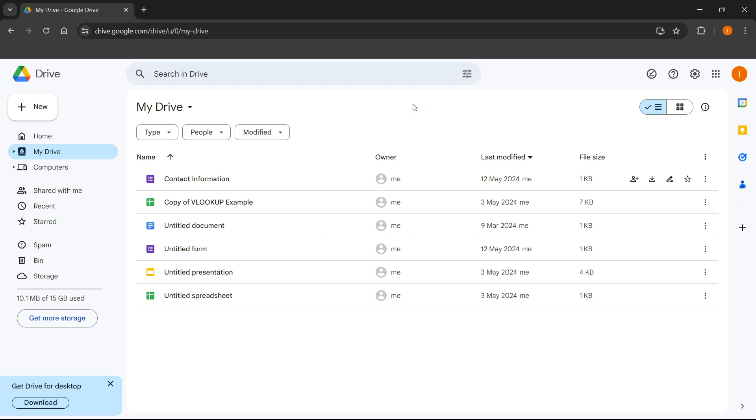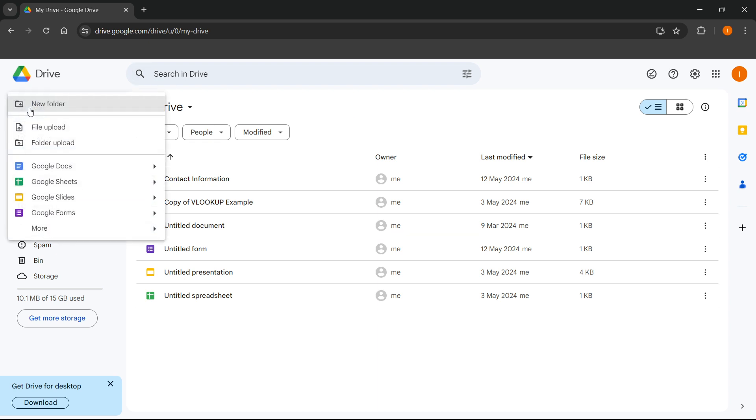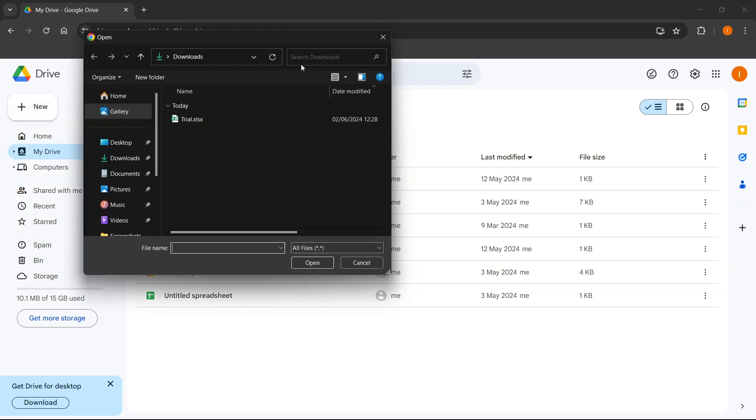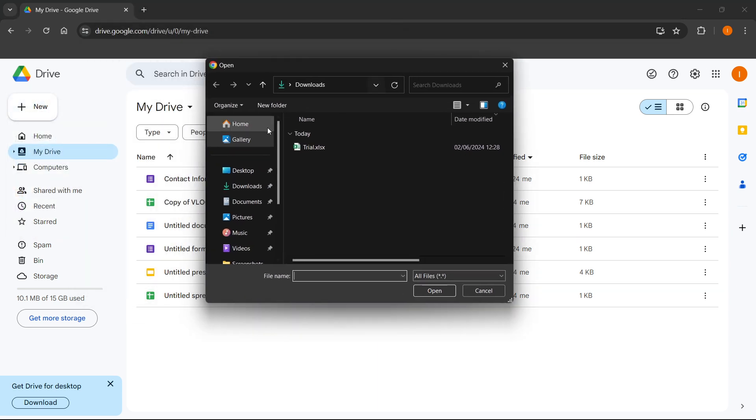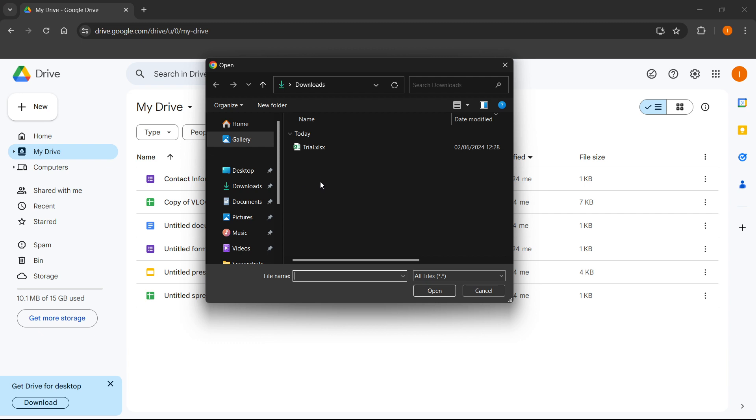The first one is once you're inside Google Drive, you can press up here on the left where it says New on this plus icon. And then you can press either File Upload, which will open up your file explorer. And you can just simply locate the file, click on it and press Open.